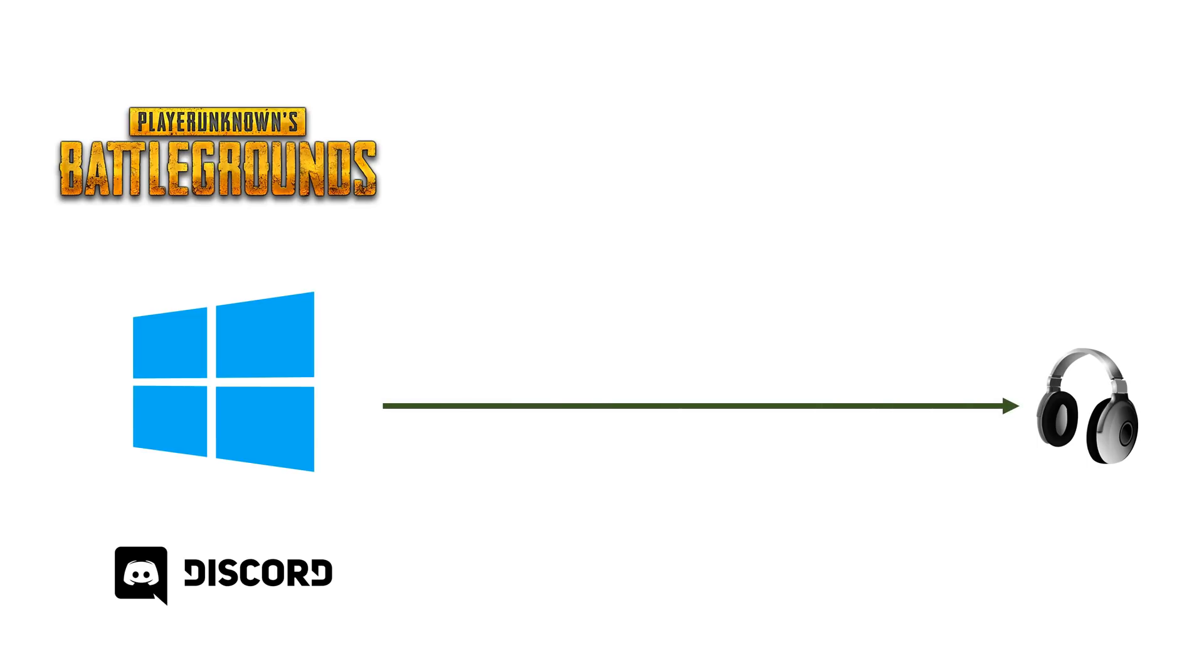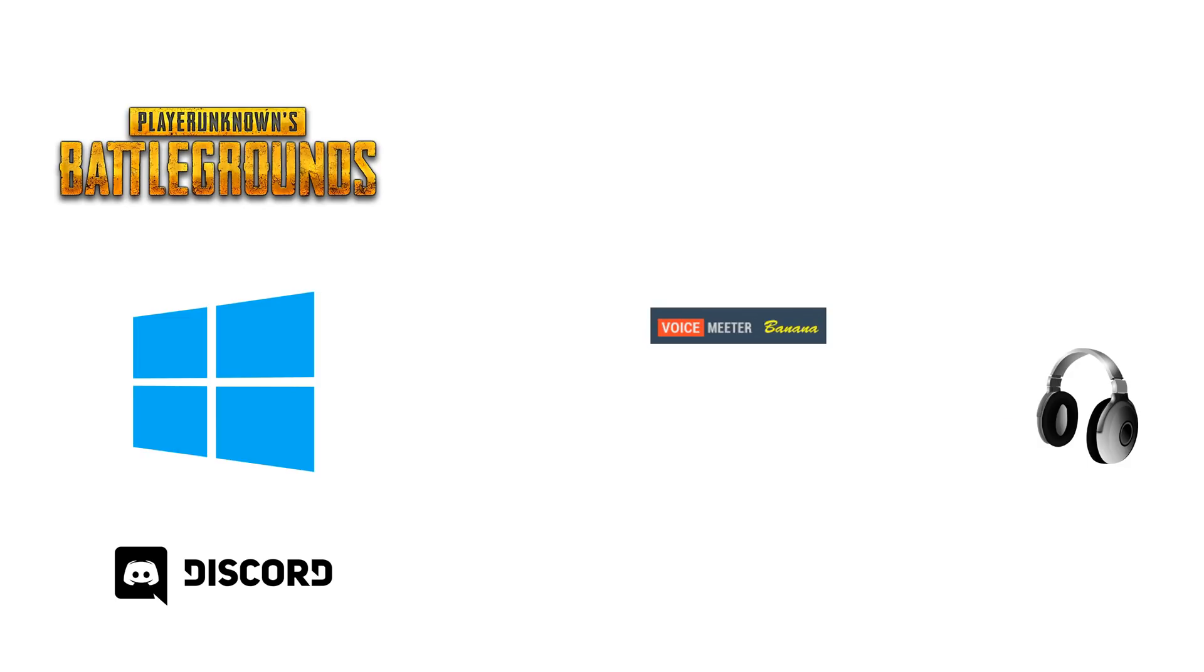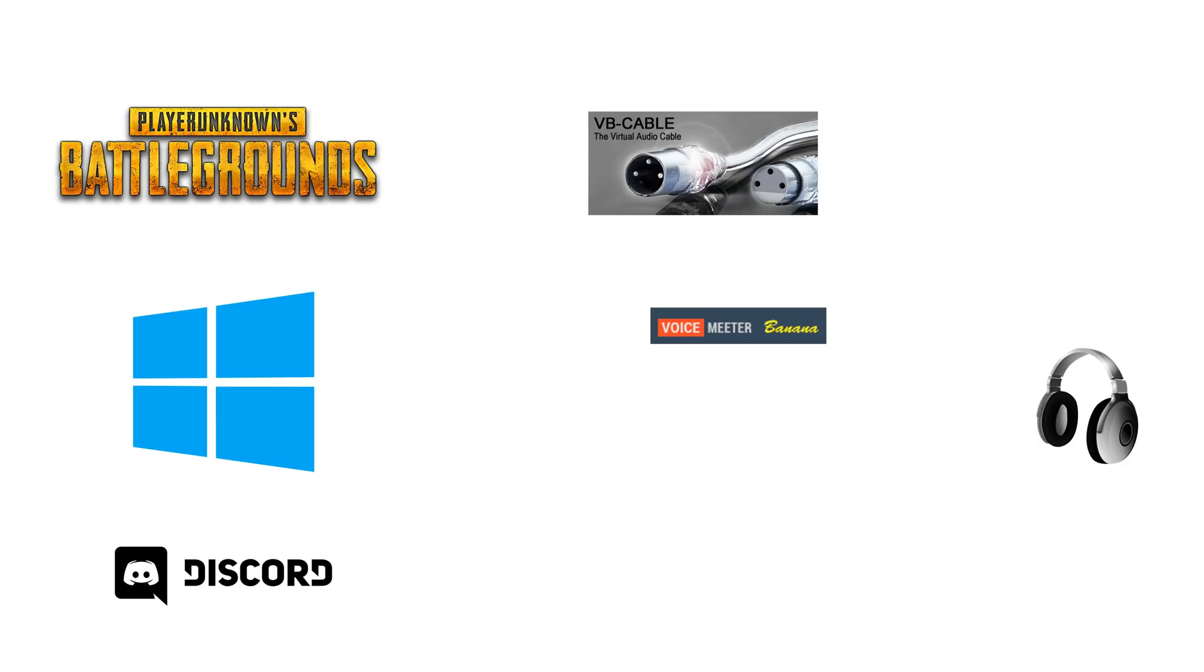Usually, your Windows sound, game sound and sound from other applications like Discord goes straight to your headphones. Instead, we will use a free-to-use software called Voicemeeter Banana and VB cable.